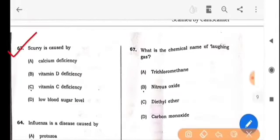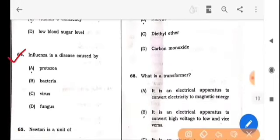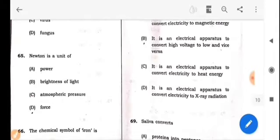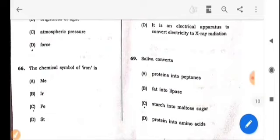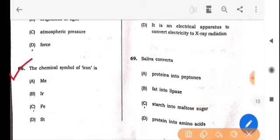Next question: The answer is option C: Vitamin C deficiency. Next question: Influenza is a disease caused by — option C: Virus. Next question: The answer is option D: Force. Next question: The chemical symbol of iron is — option C: Fe.